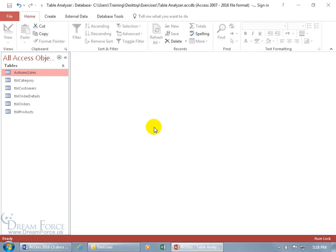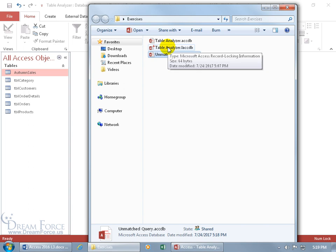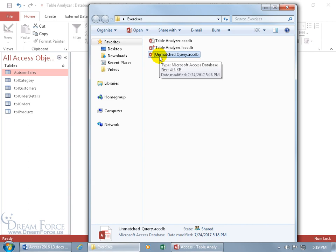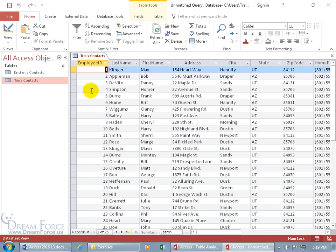Linking a table means you want to link to a table in another database to avoid reimporting that table every time there's an update. I've got my database here - Table Analyzer - and in the exercises folder on the desktop there's another database. Because I'm in it, it opens a copy and shows record locking mode in the popup. Here's the other database - the unmatched query. In that database I've got Tim's contacts, and I want to import his table as a link so any changes made there will automatically update in my database - and it works vice versa.